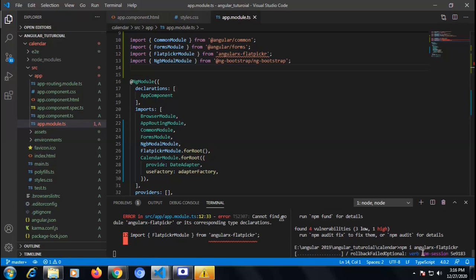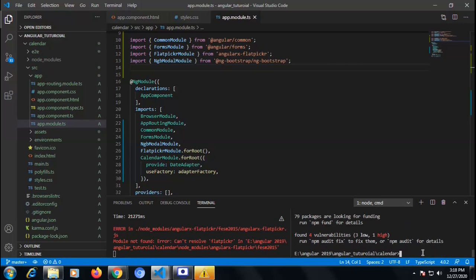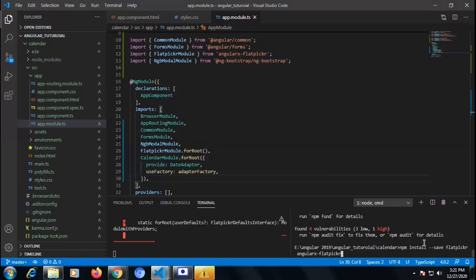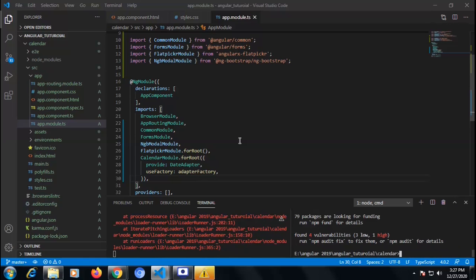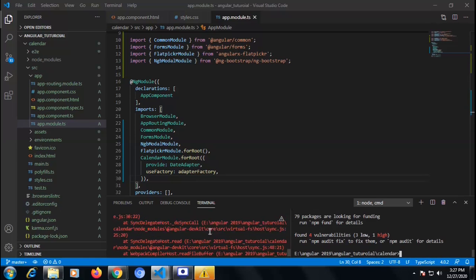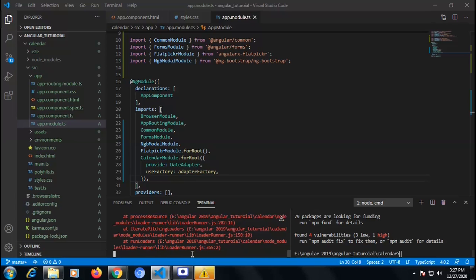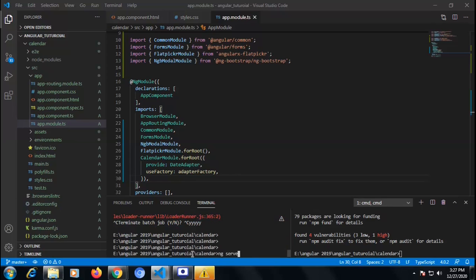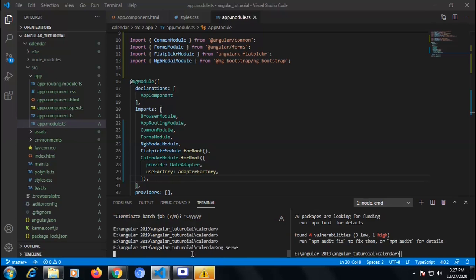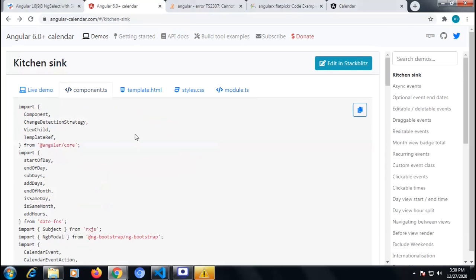The error that we were getting should now be removed. There was still an error so we need to copy another command and install Flatpickr. We need to terminate and once again compile so the error will go away — it may have been a compilation issue. Let's go to app.component.ts and copy that code.